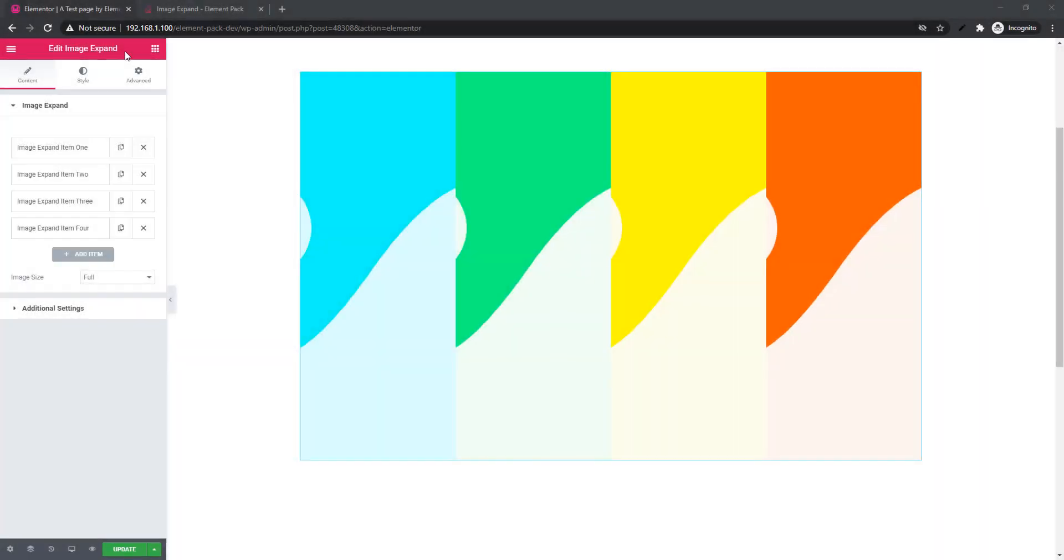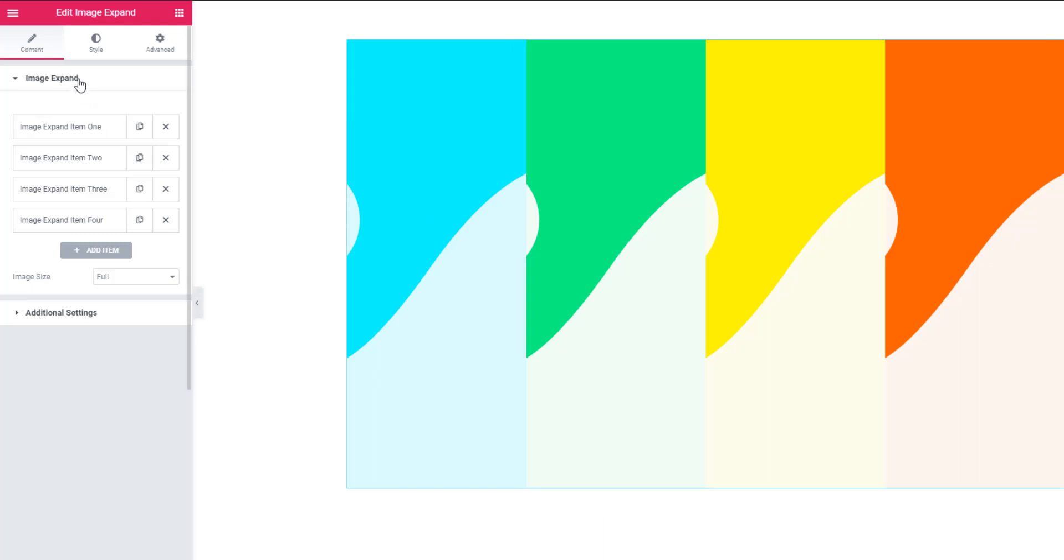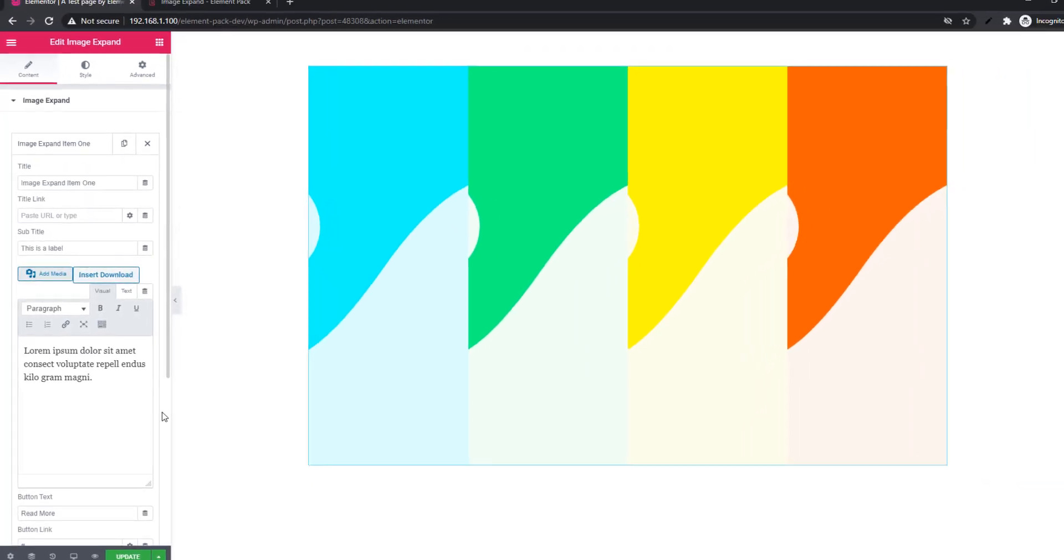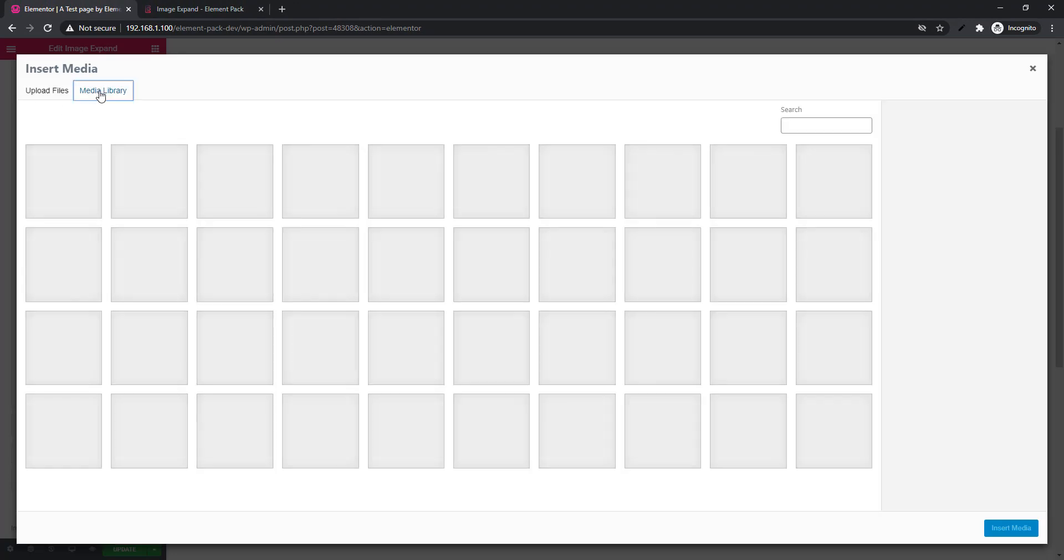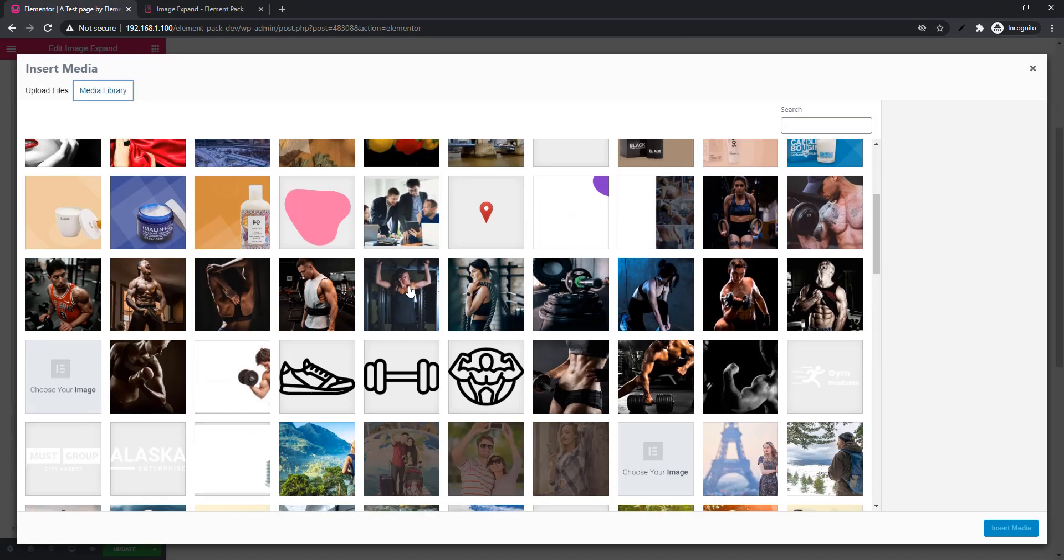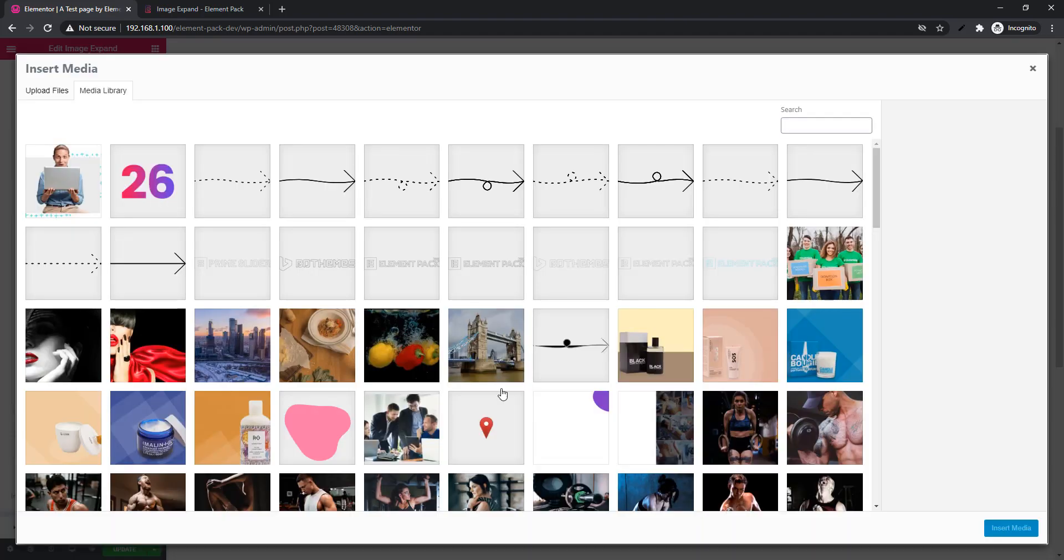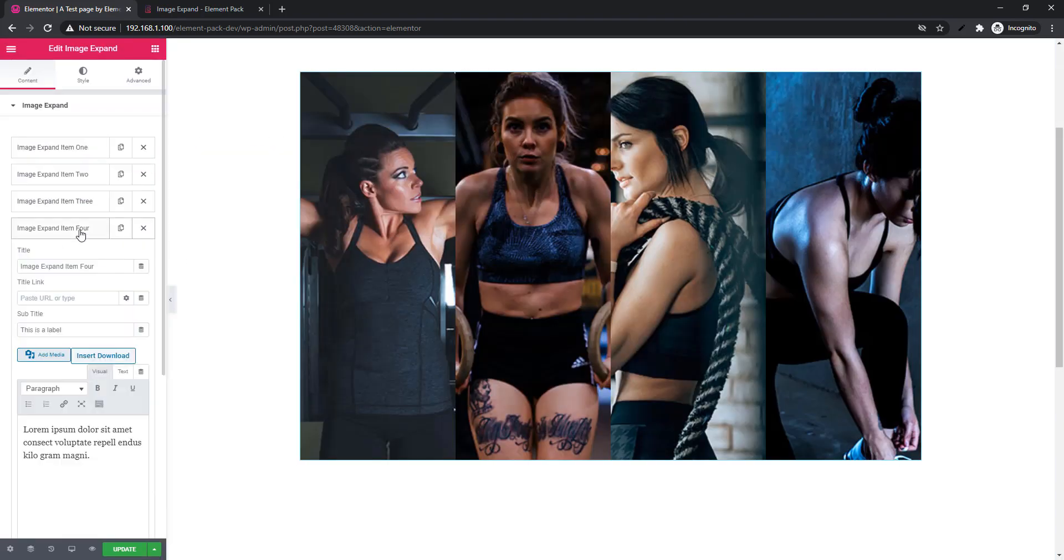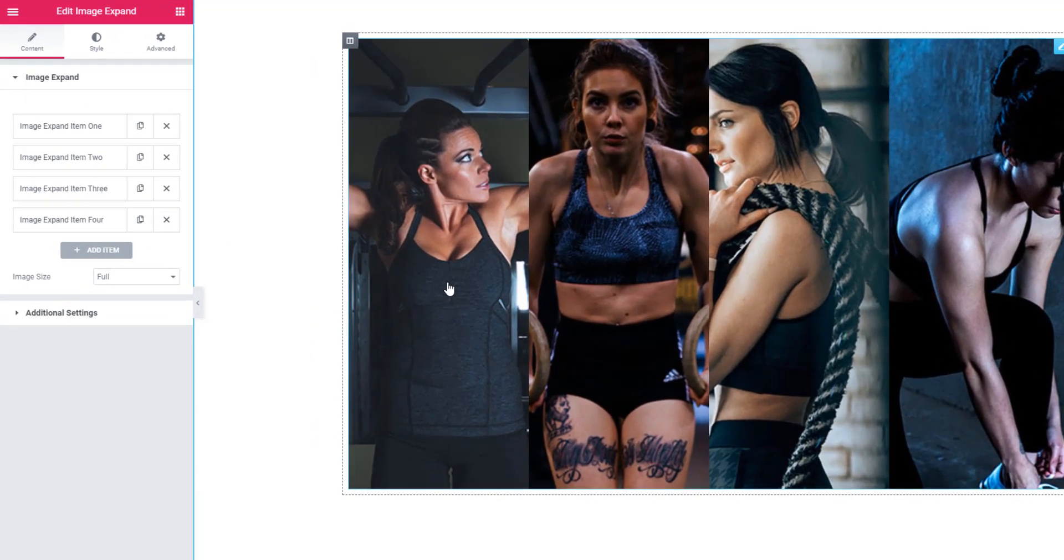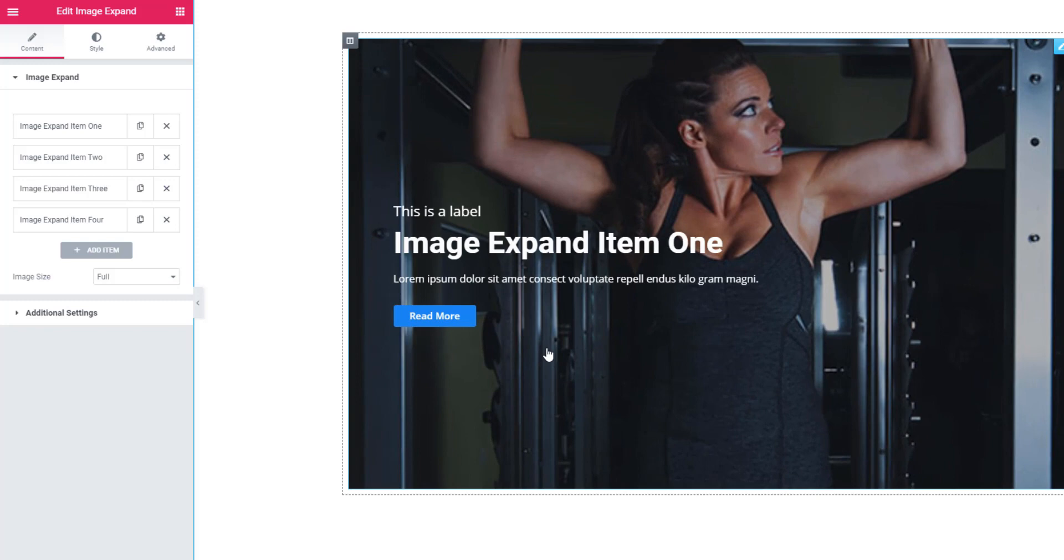First of all, insert the Image Expand Widget. After that, go to Image Expand sections and set the background image. See what I'm doing now - I'm clicking on this image and see, the image will expand. After that you will find subtitle, title, text, and button.